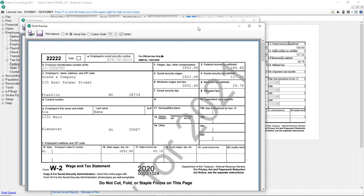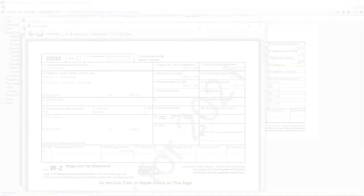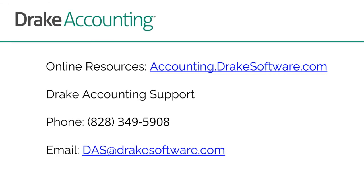If needed, please see the video E-Filing Forms W-2 and W-3. For more information, visit accounting.drakesoftware.com.